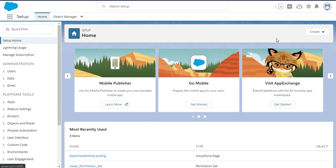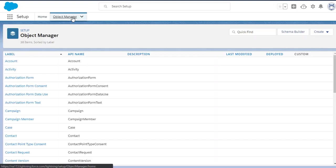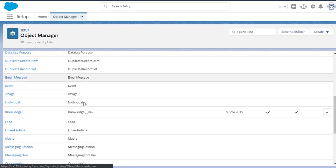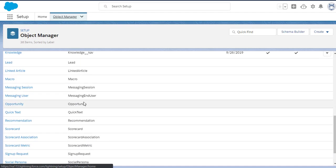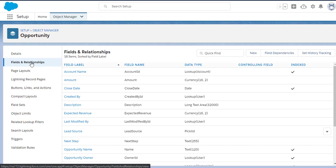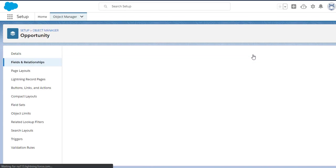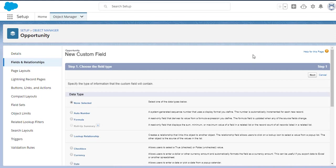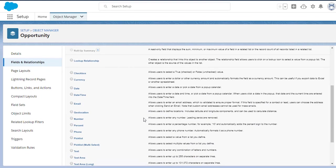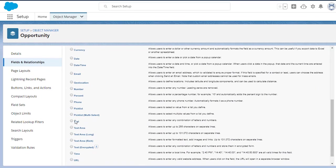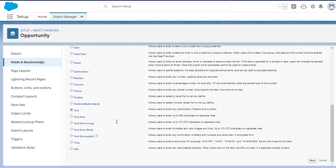We're going to add two custom fields to the Lead and Opportunity object. So we want to go to Object Manager, and let's start with the Opportunity object because this is the most efficient way to do it. So we'll scroll on down, and once we select the Opportunity object, we want to go to Fields and Relationships because we're going to create a new field. Let's go ahead and select New, and this is going to be a text field. Simply scroll on down, select Text, and continue.